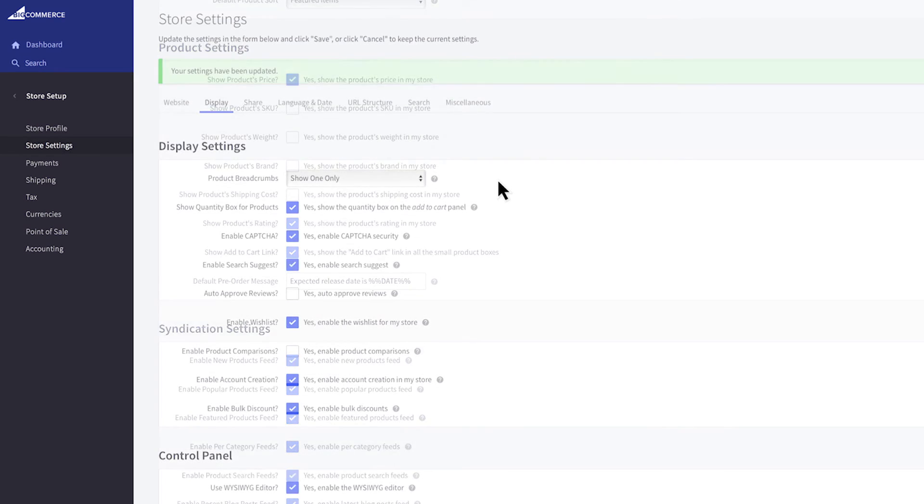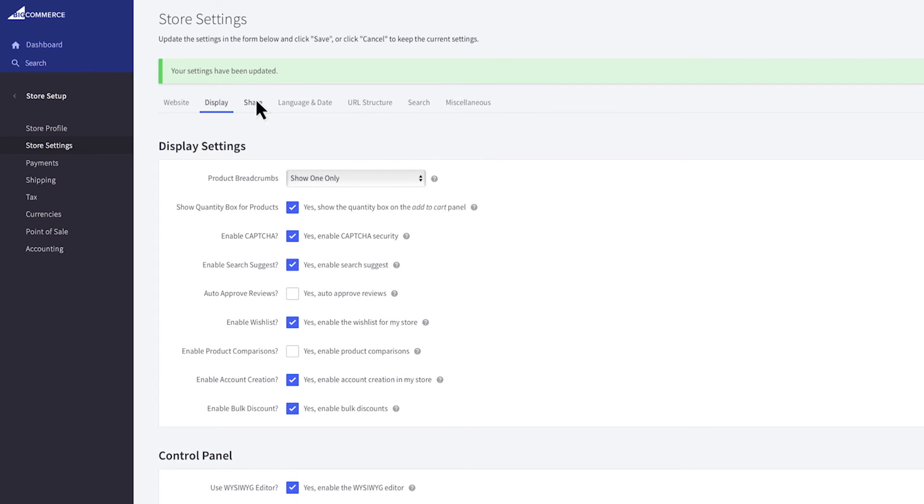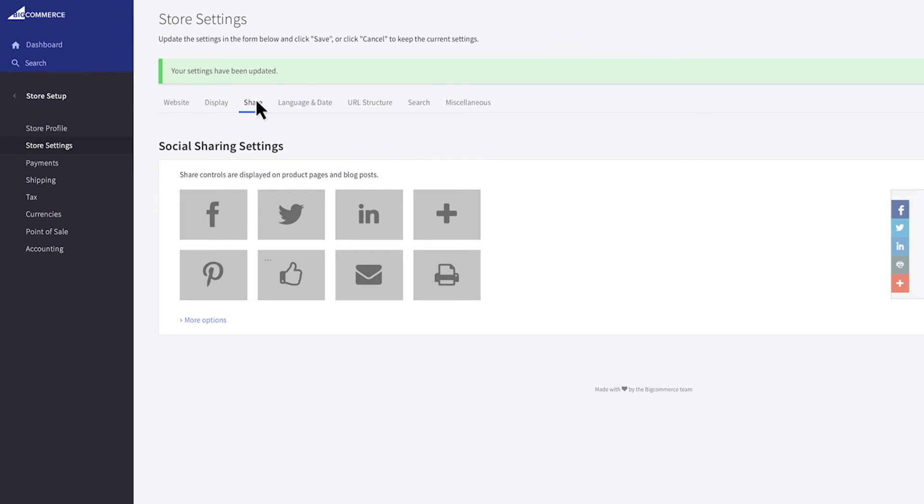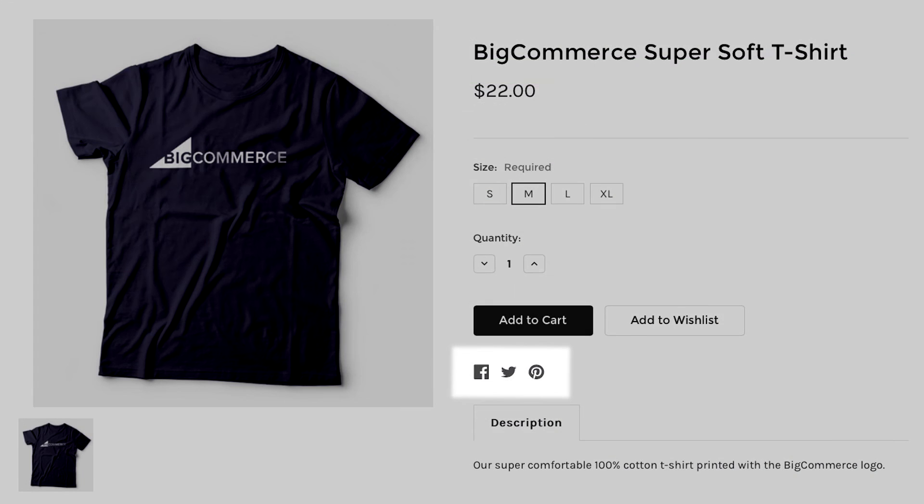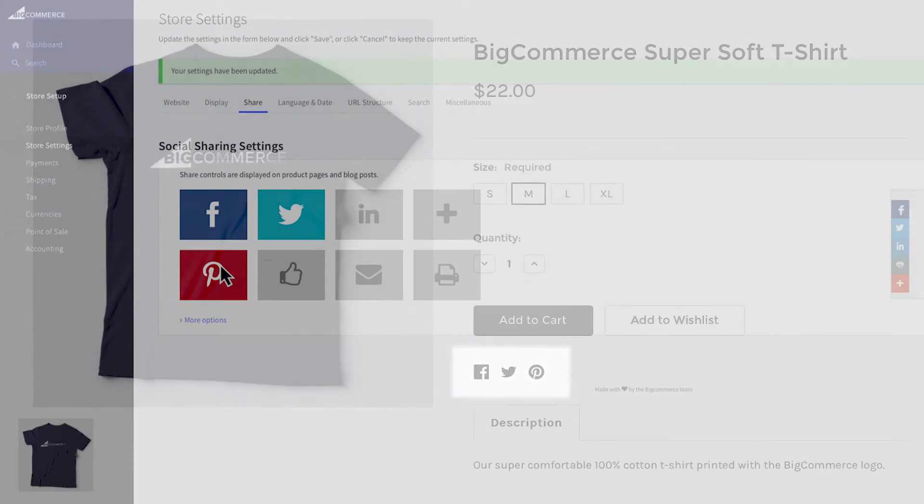Next is the share tab. Here you can choose the social media sharing links you'd like to display on your products by clicking on the icon. It will show up as small icons on product pages and blog posts.